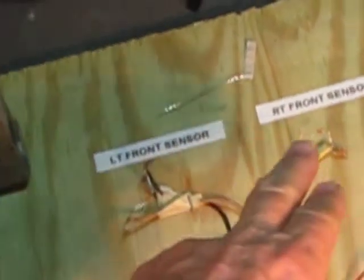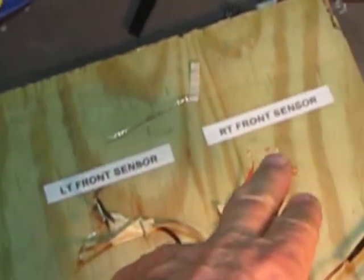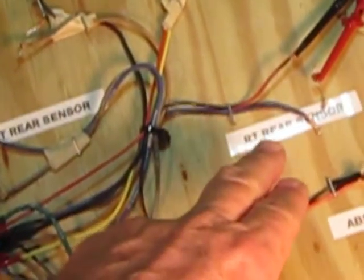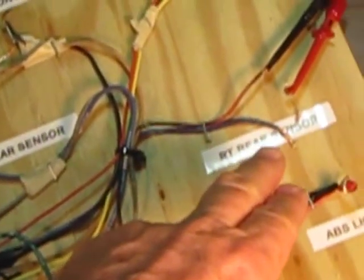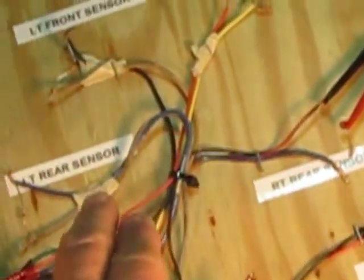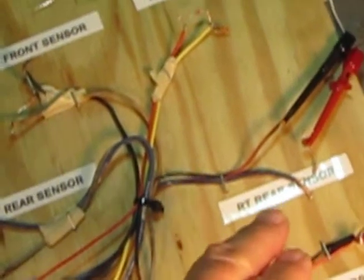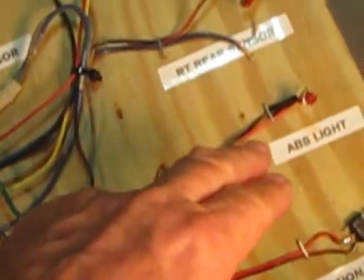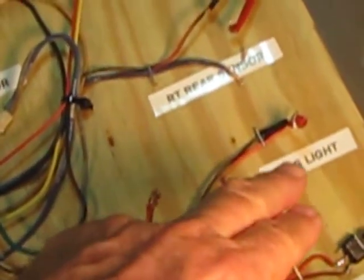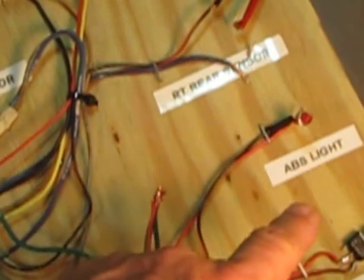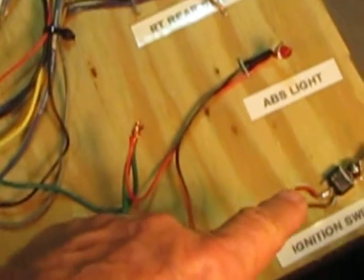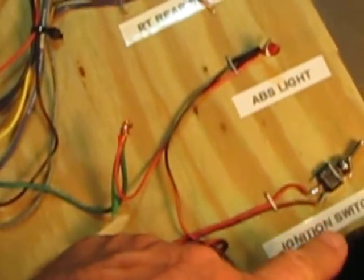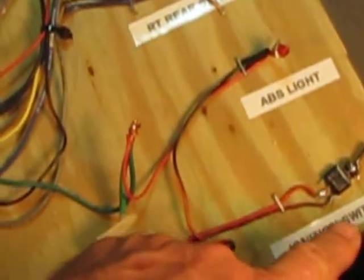So, the left and right front wheel sensors, and the left rear and the right rear. Going on down here, I have the ABS light. That would be the light that would be in the dash. And then, over here, I have a makeshift ignition switch.